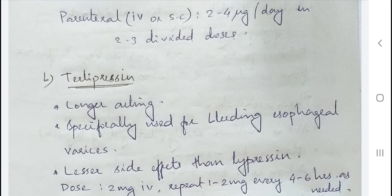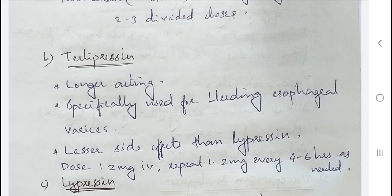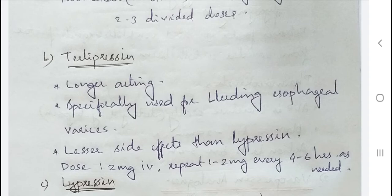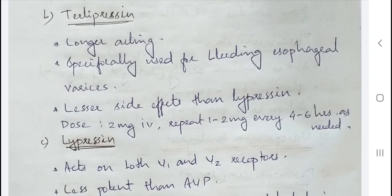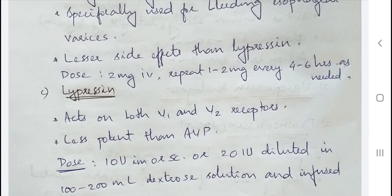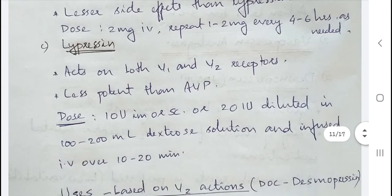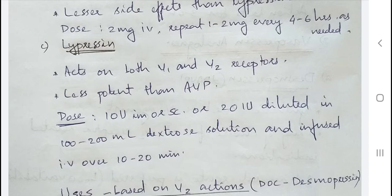Terlipressin is a longer-acting analog of vasopressin, specifically used for bleeding esophageal varices, with fewer side effects than lypressin. Dosage is 2 mg IV, repeated 1–2 mg every 4–6 hours as needed. Lypressin acts on both V1 and V2 receptors and is less potent than AVP; dosage is 10 units IM or subcutaneously, or 20 units diluted in 100–200 mL dextrose solution infused IV over 10–20 minutes.